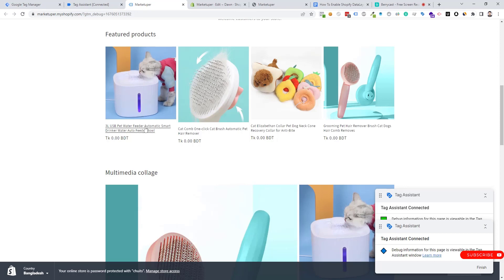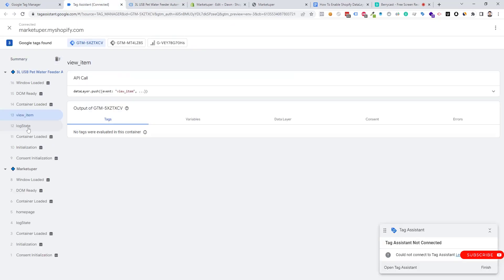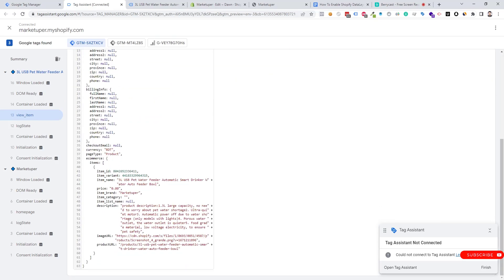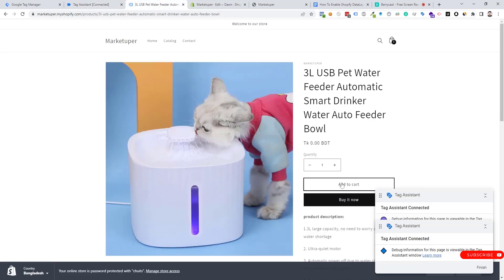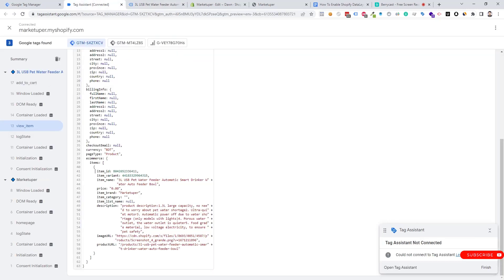Now we need to view a product to check the data layer. We can see the View Item event is here. We click on the data layer and see it is working. Now we click the Add to Cart button and we can see that the Add to Cart event is working — our data layer is working perfectly.